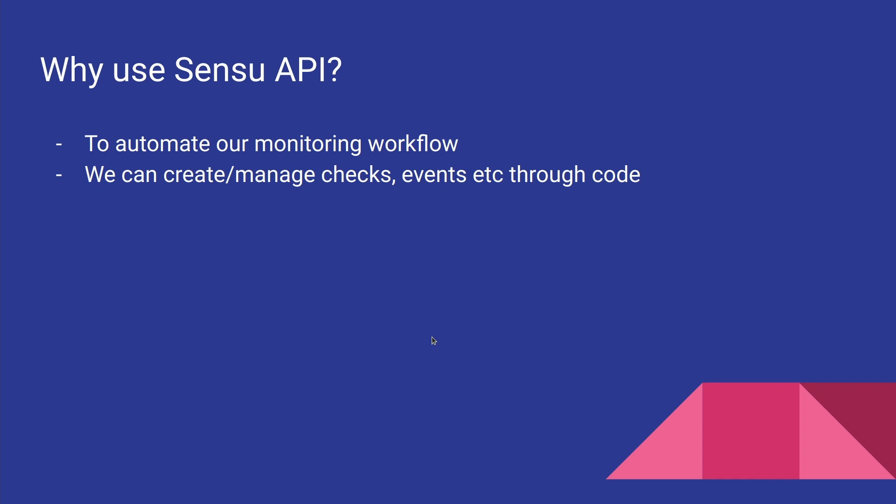But there is one more way to deal with Sensu and that is through the Sensu API. Why would we want to use the Sensu API? Well, to automate the workflow. We can automate the entire monitoring workflows using Sensu API. For example, you can create checks for new machines programmatically. You can add or remove machines to the Sensu server automatically. The possibilities are limitless.